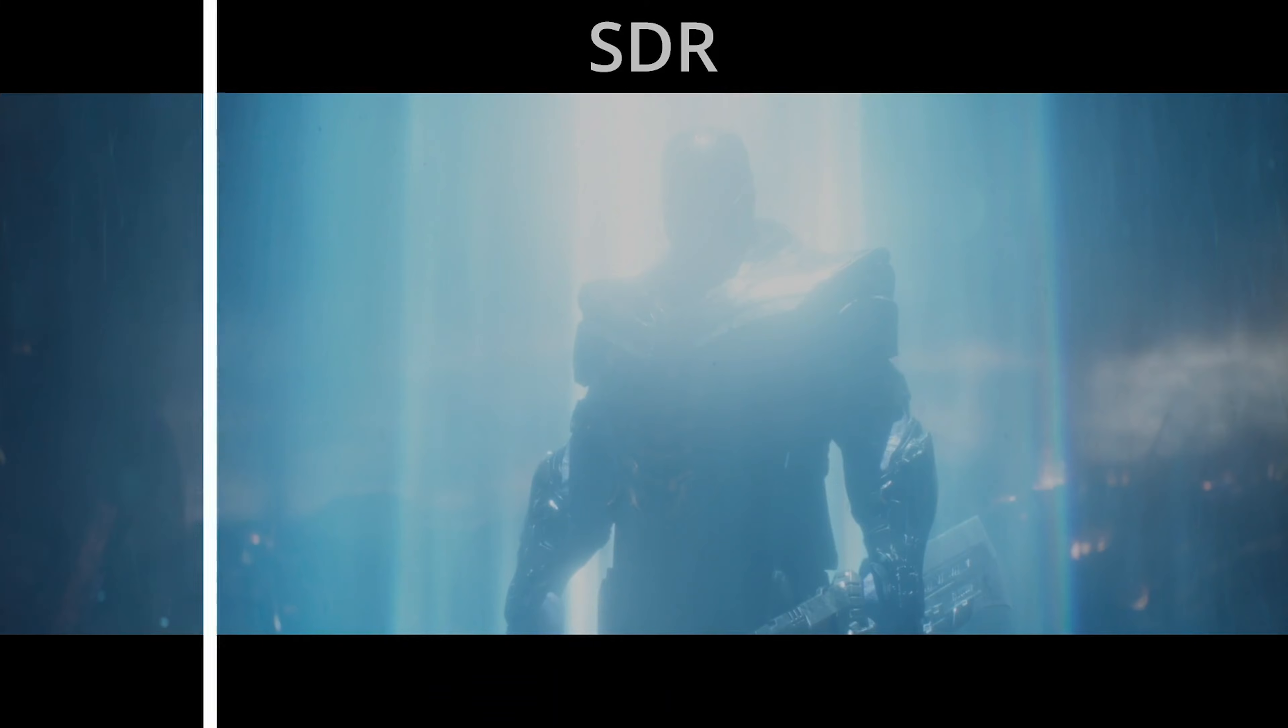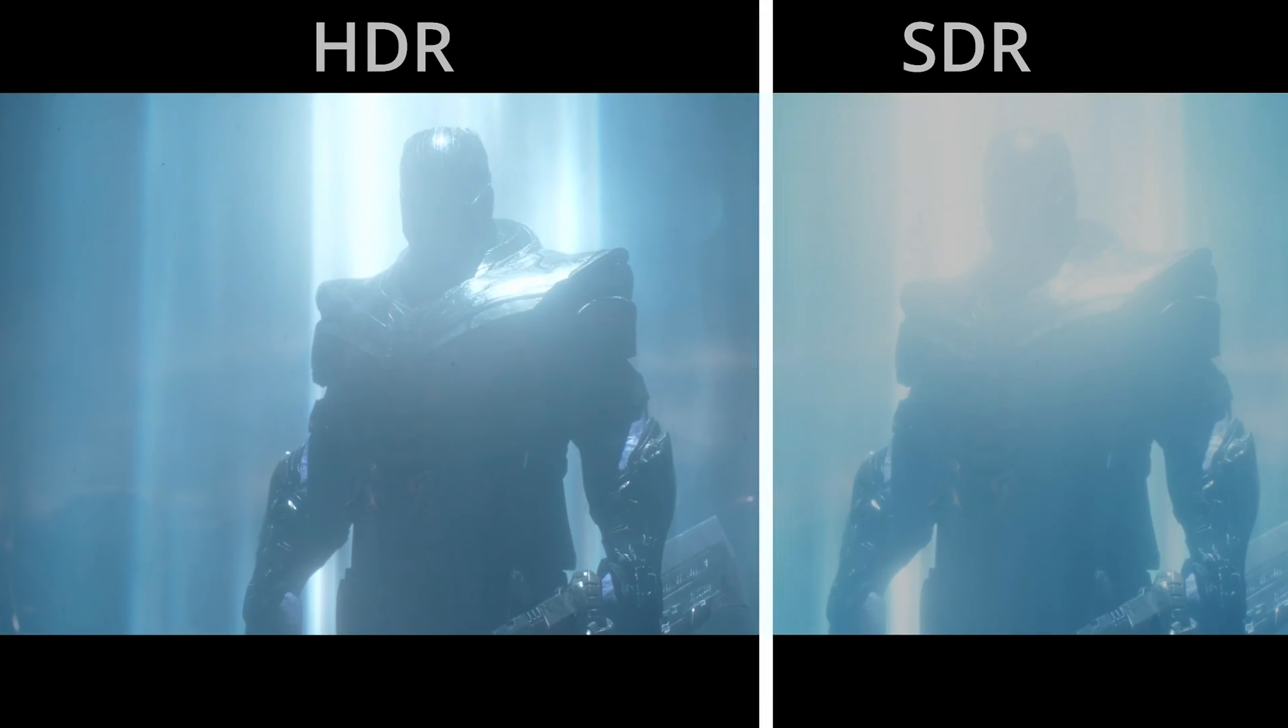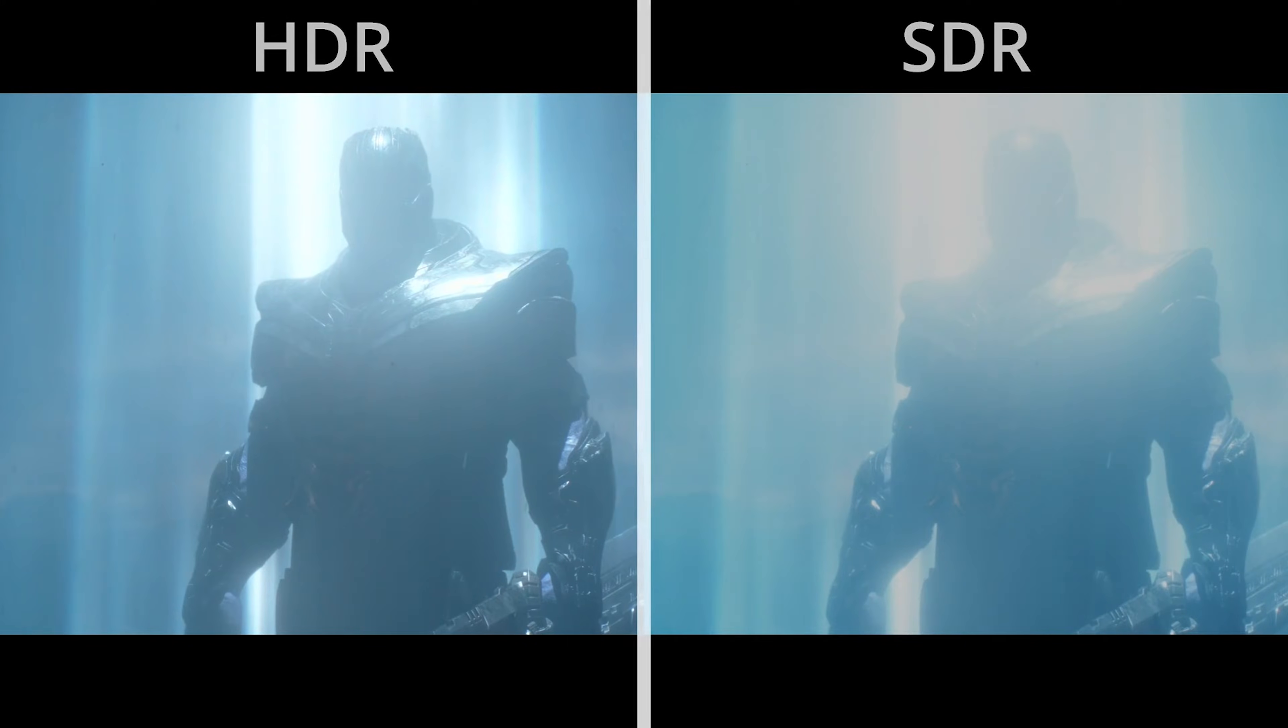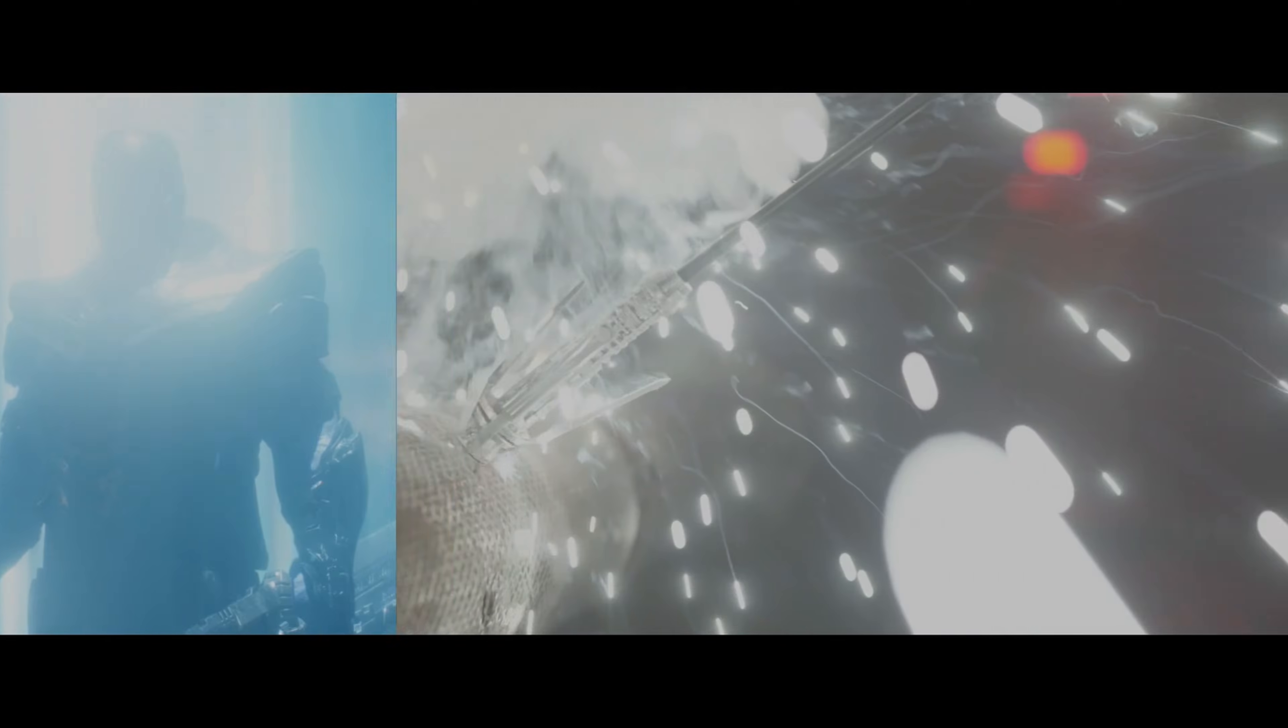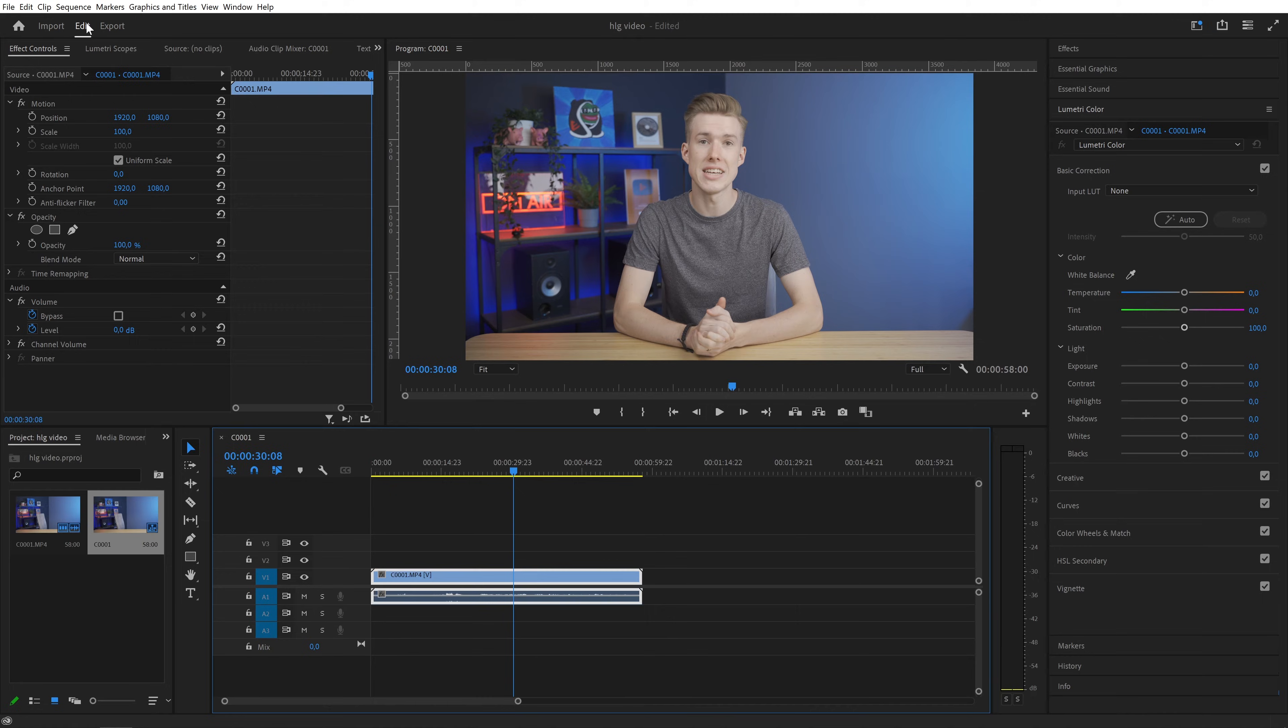That's because the color spaces don't match. The HLG footage is meant for HDR, but I want to export my video in SDR or basically normal video colors.